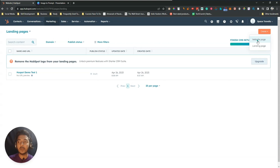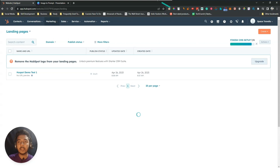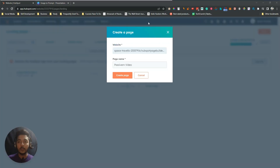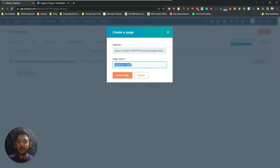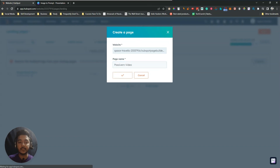In this video I am creating a landing page, so just click on Landing Page. You will get this interface where you give the page a name — I've entered 'Passive Income Video' — and then click Create Page.